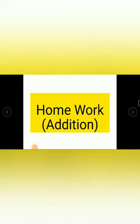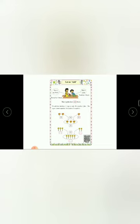Children, I am giving you one more homework in your textbook. So take out your textbook and open page number 27. Page number 27 and 28 is your homework.